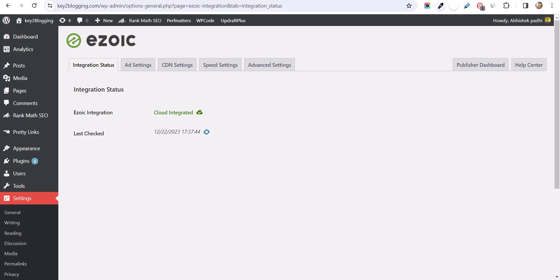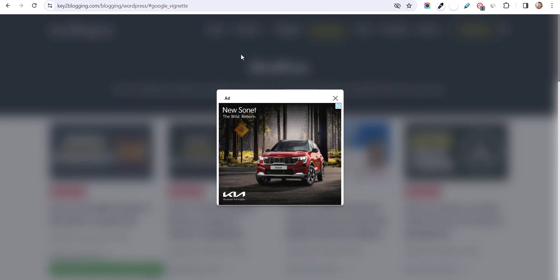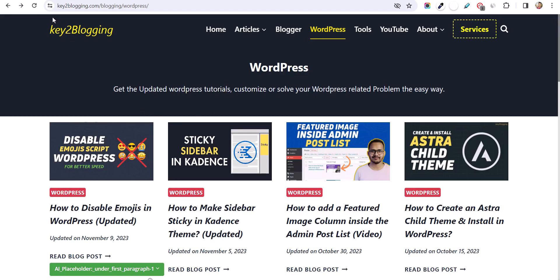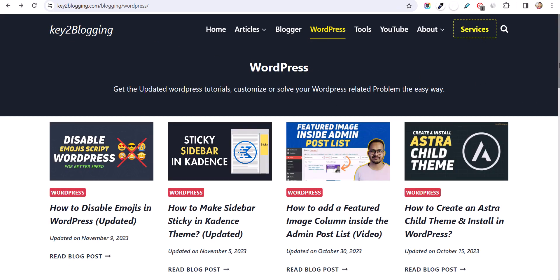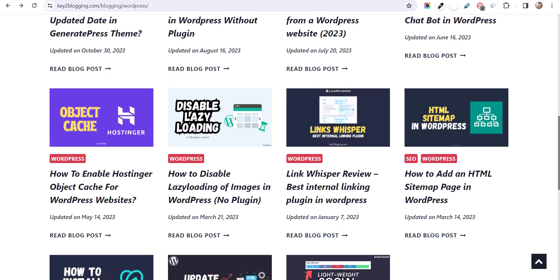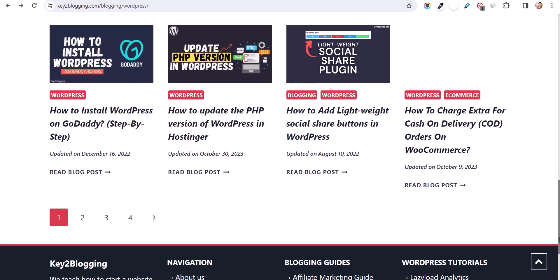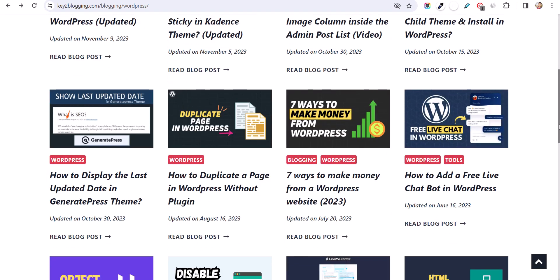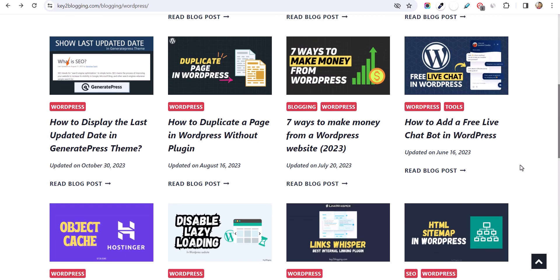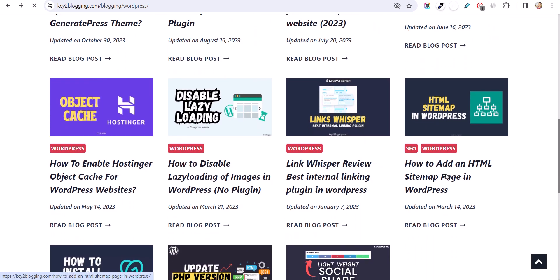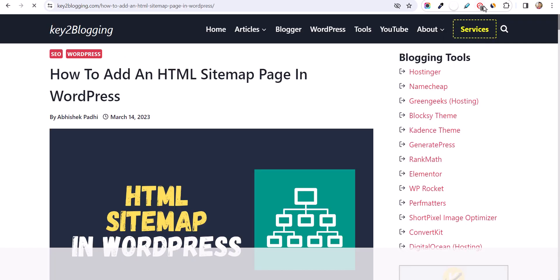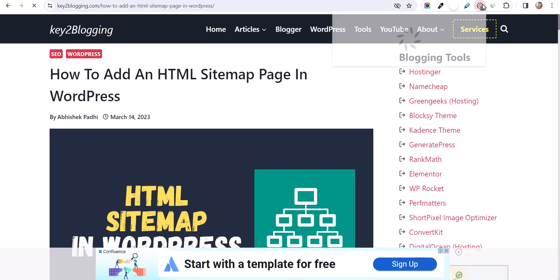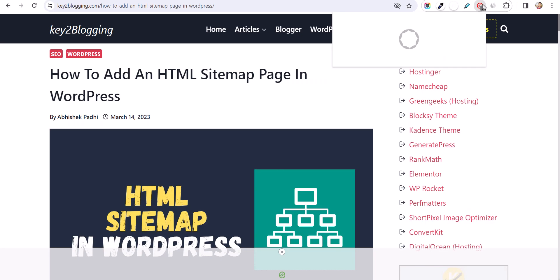Let's go to the website and refresh this page. As you can see, we have removed those placeholders on this page. Now let me open a different page and click on the Ezoic extension.